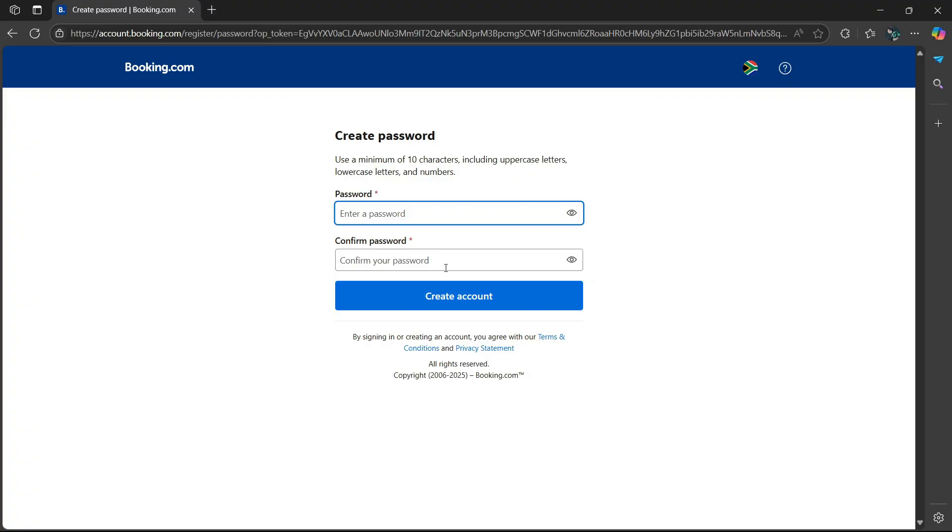Confirm that password and select create account. Please bear in mind that you must use a minimum of 10 characters, including uppercase letters, lowercase letters, and numbers.